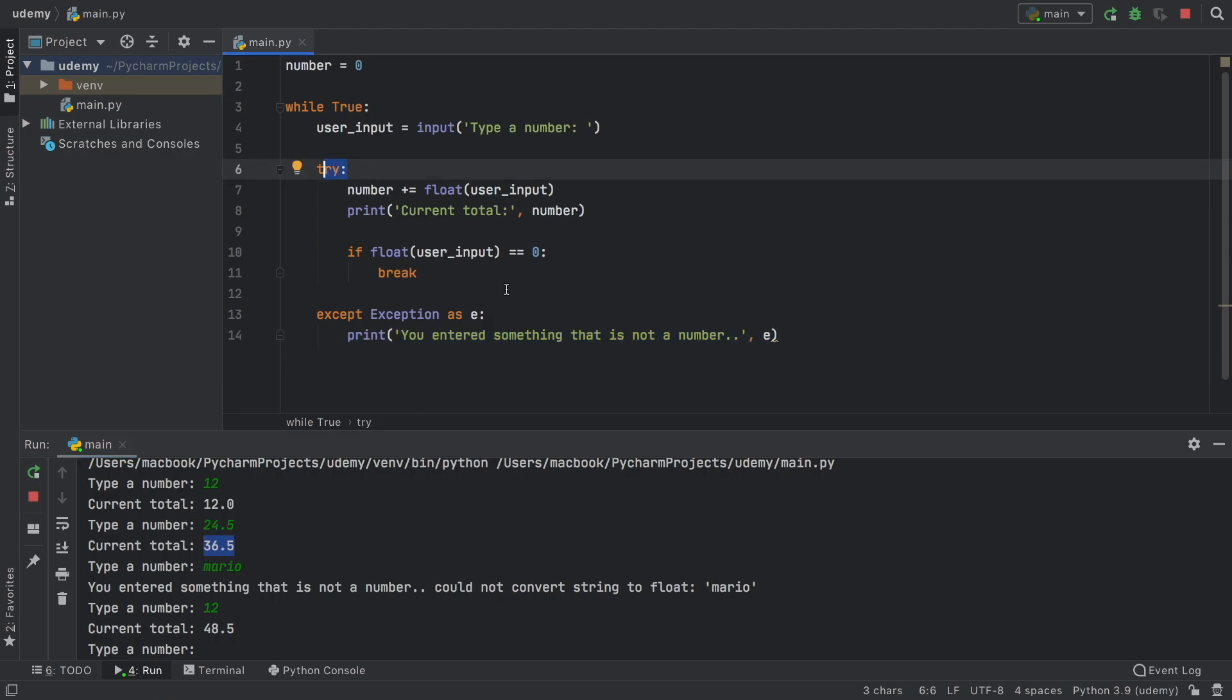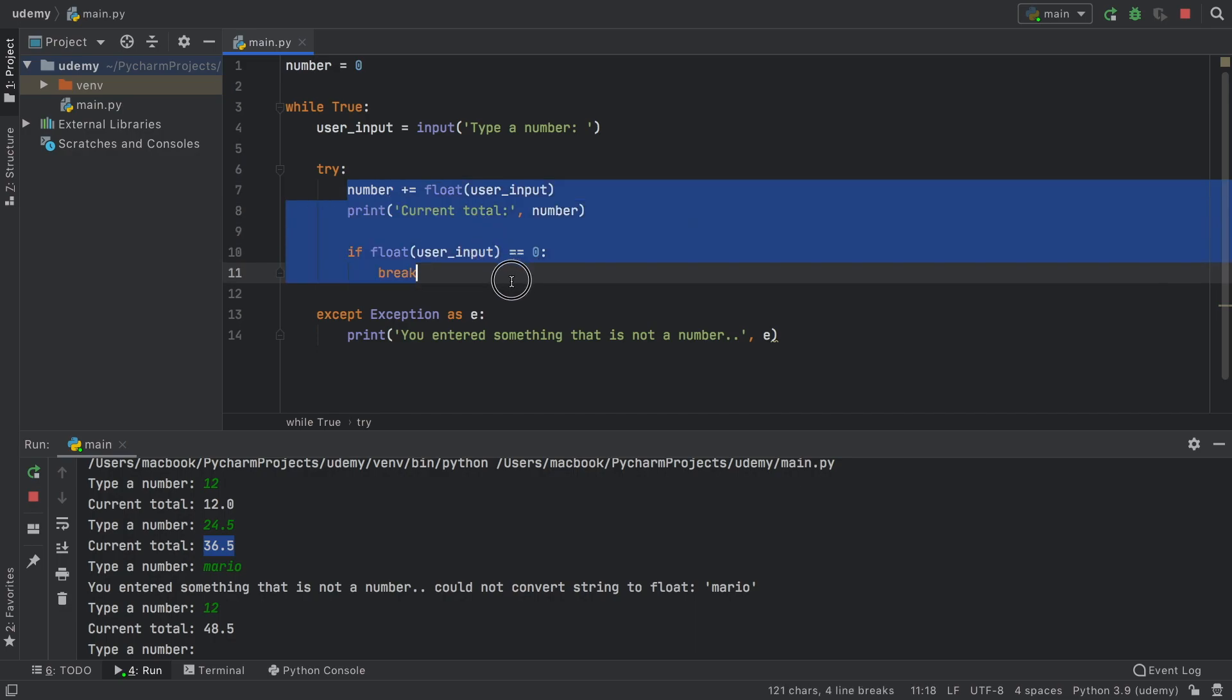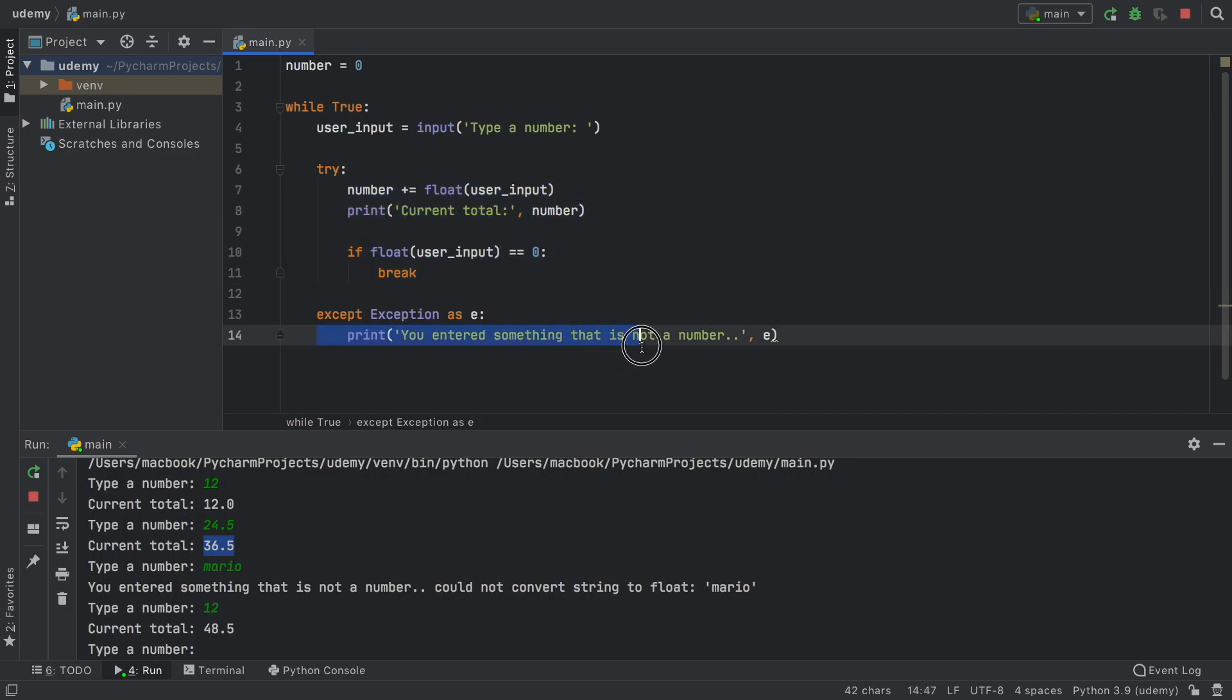So try and except is actually very useful anywhere you think you might get an error. And another example would be if your app needs to use some internet connection and there's no internet connection. You can say try to make an internet call. If that fails, then do this over here,